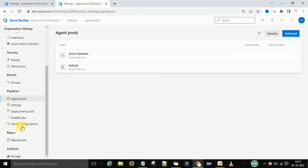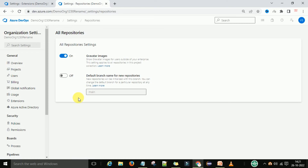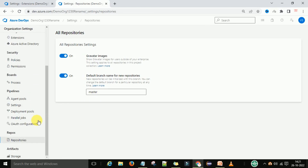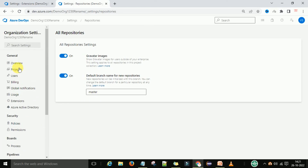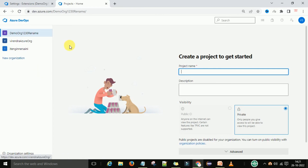There are also pipeline-related settings and repository settings. To control all the repositories for this organization, you control them here. The default branch name for this organization — whatever Git repository you have — you can provide the name here. All the related settings you should know about for one organization.